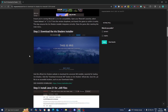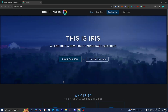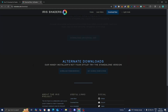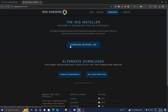Now we need to download the Iris shaders installer. Underneath step number two, you should find the Iris shaders download link. Go ahead and press on that. It's going to bring you to a page where you want to press on download now, then press on download universal jar.